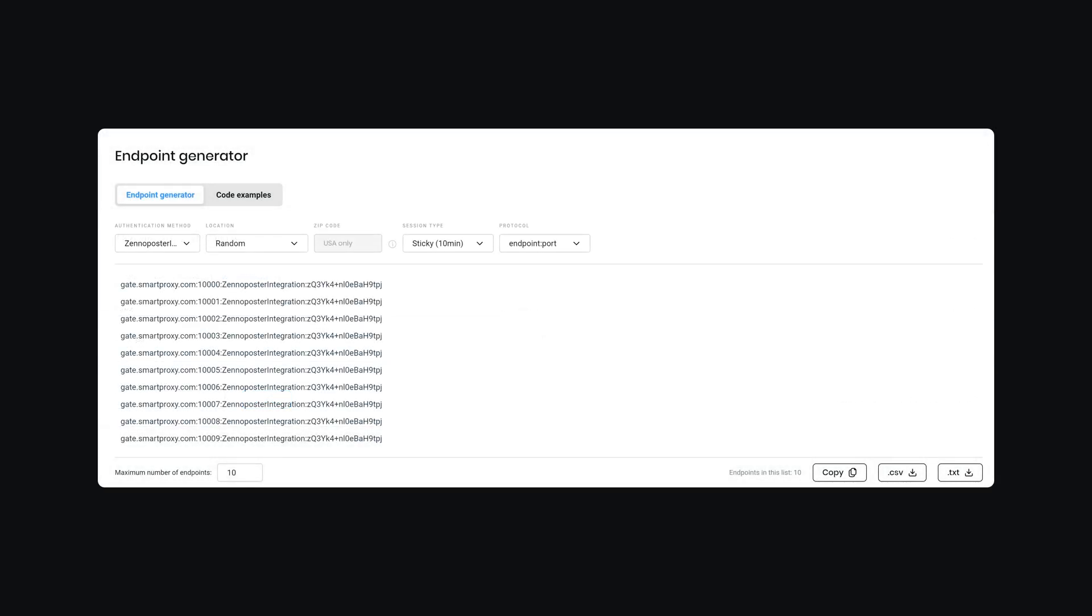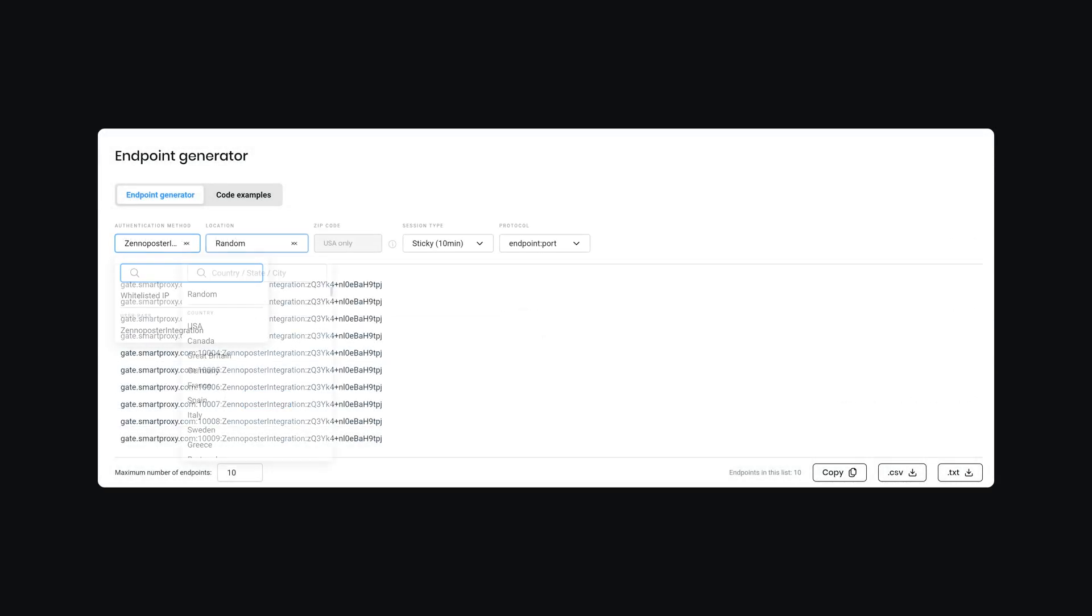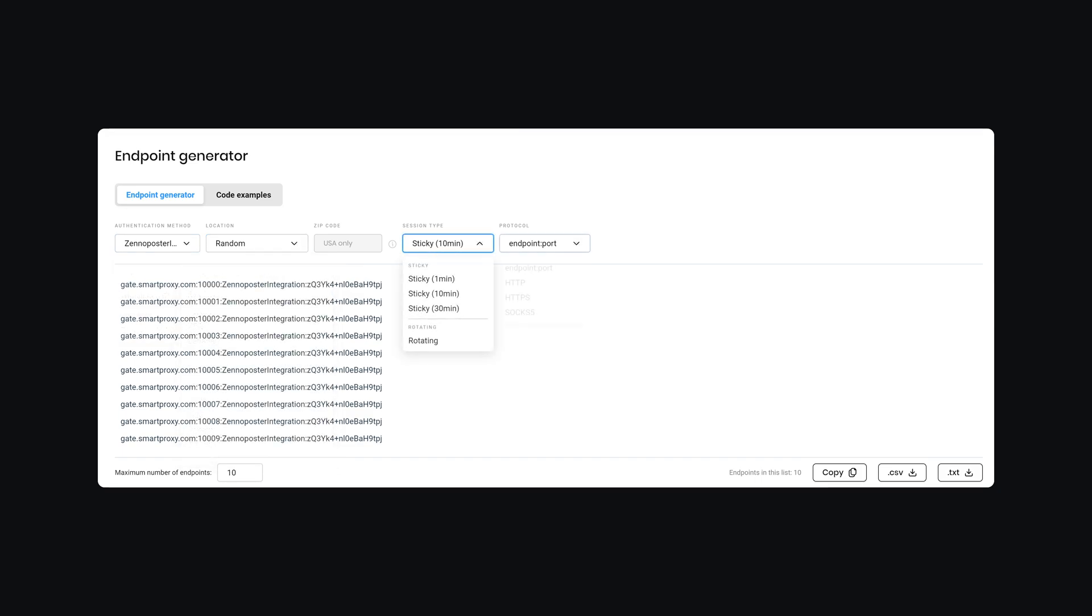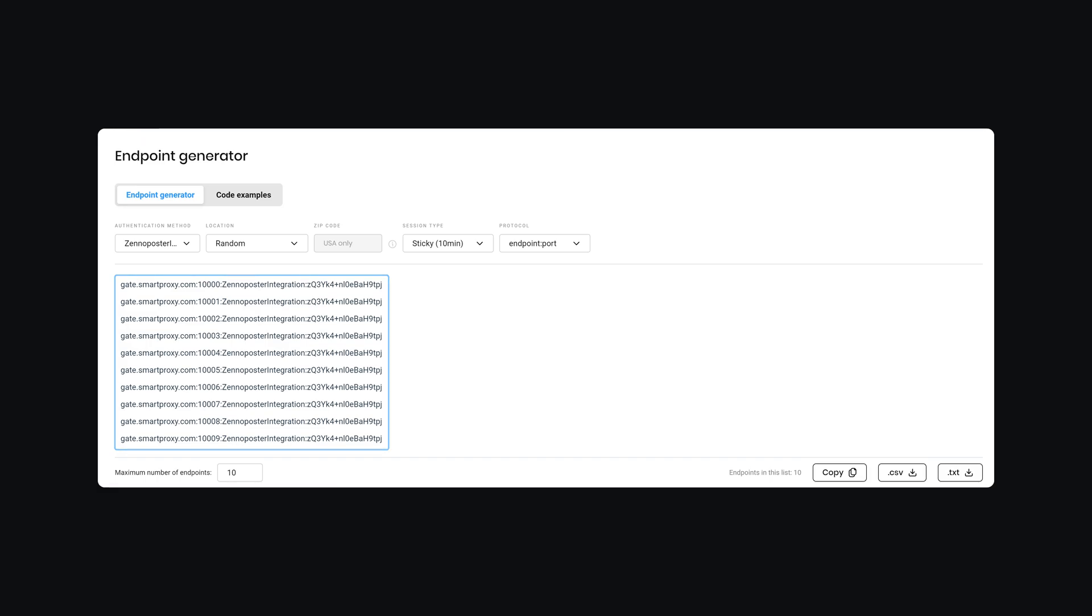Navigate to the Endpoint Generator. Here, you can choose a preferred proxy user, location, session duration, and output format. Below, you will find the generated endpoints. Copy one and go back to Zeno Poster.